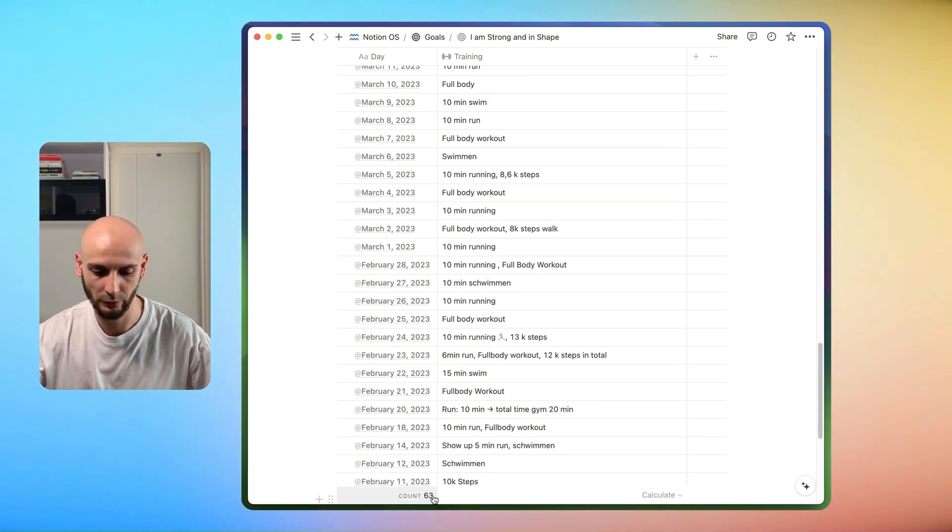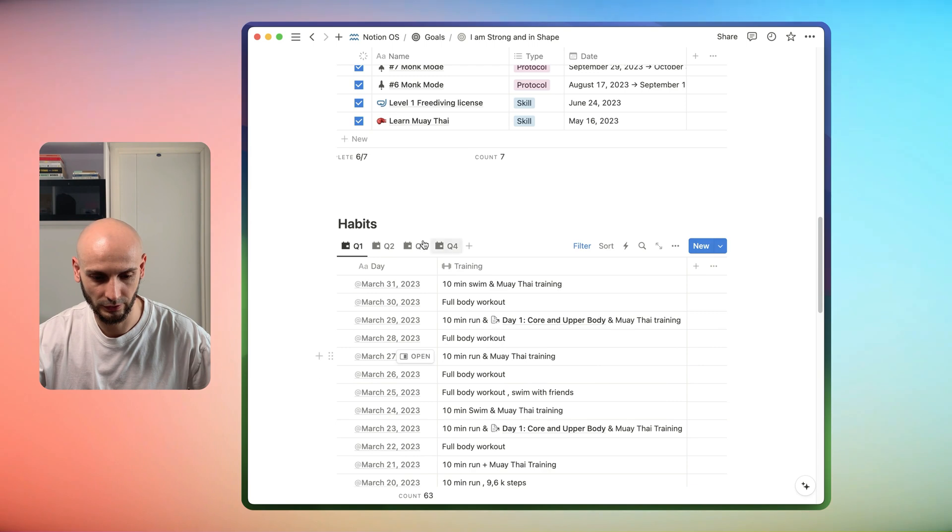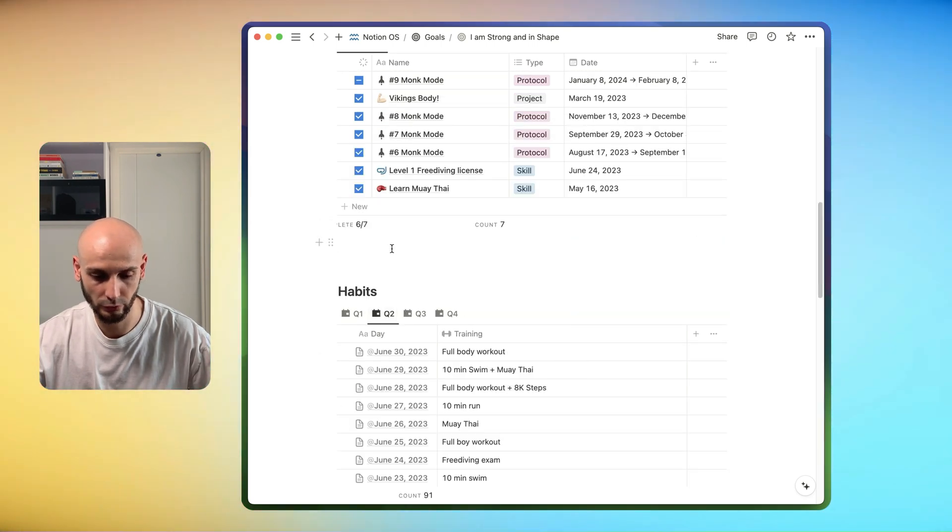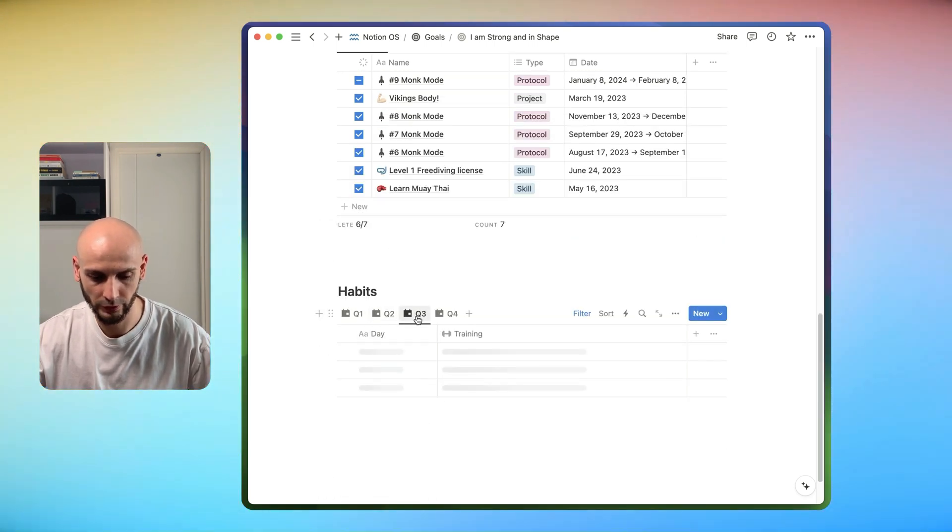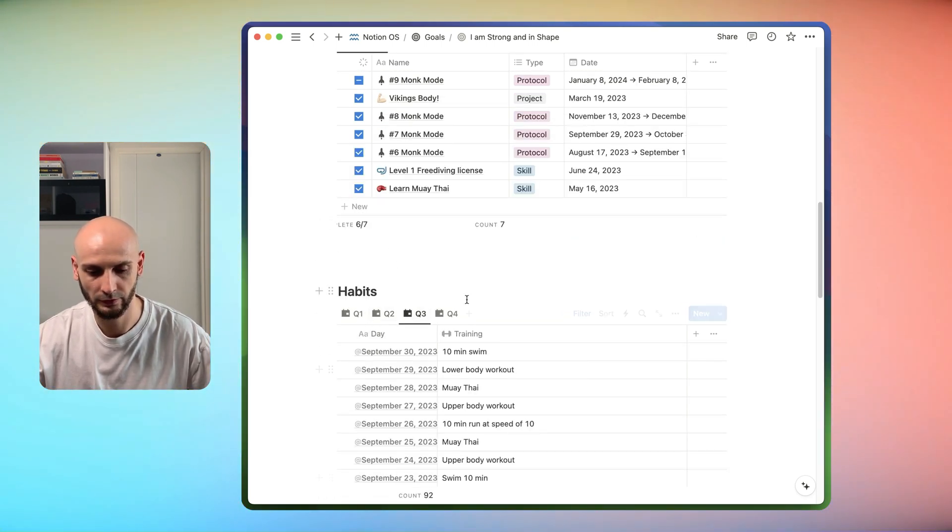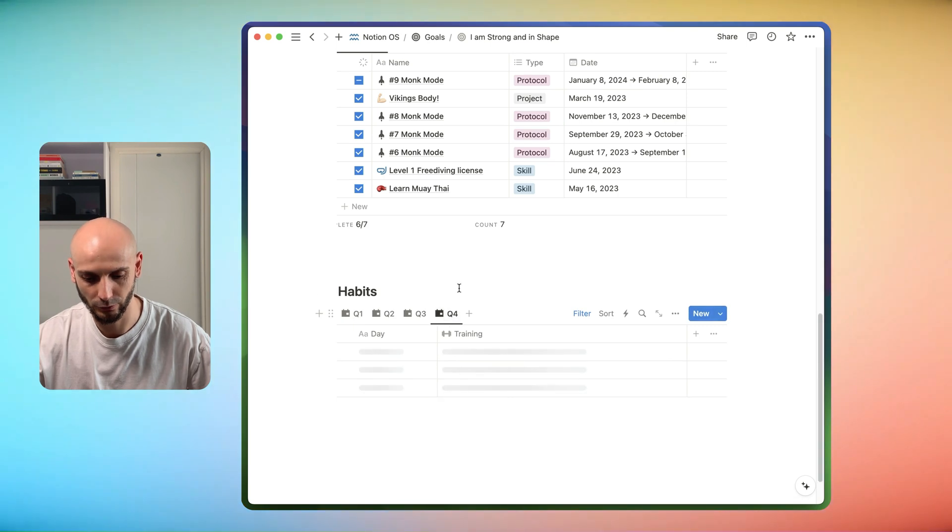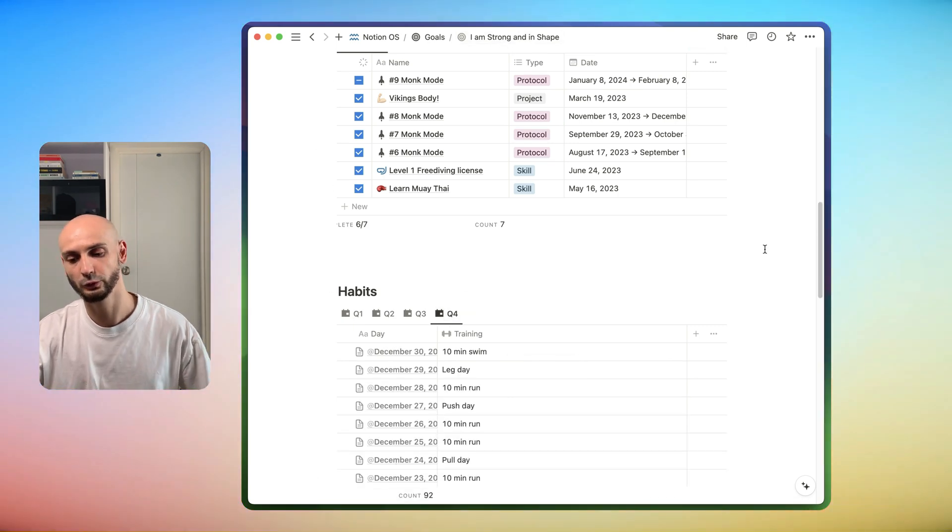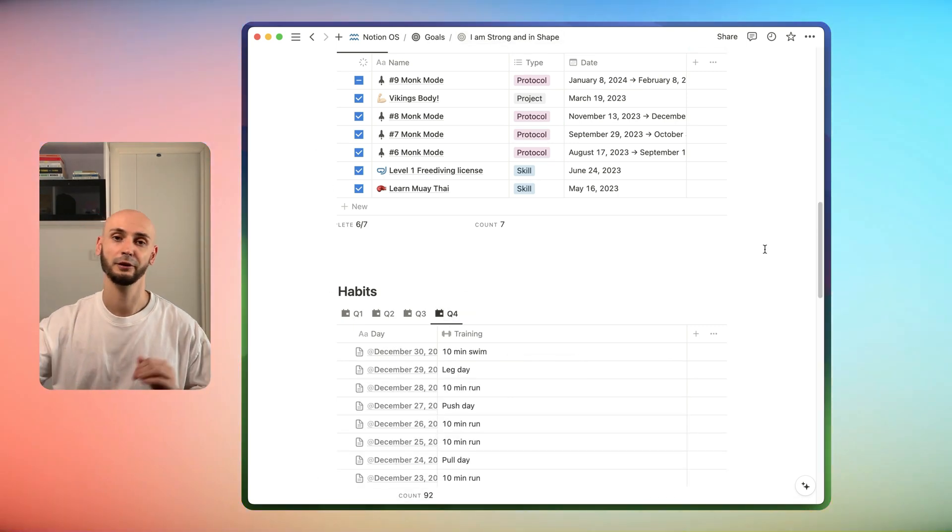You can see down there how many workouts I did in first quarter, quarter two, quarter three and the last quarter four. You can see my goal here and I almost achieved it.